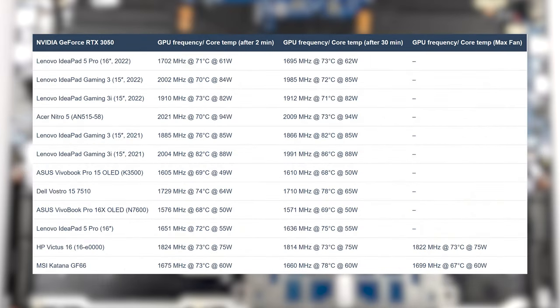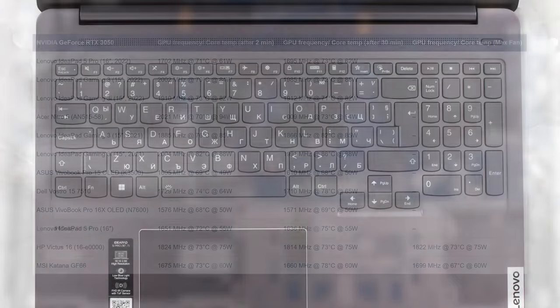The GPU runs closer to 60W, with 62W being the max TGP that the 3050 reaches in the test. Clock speeds and temperatures are great, which is fantastic for prolonged loads like video editing.